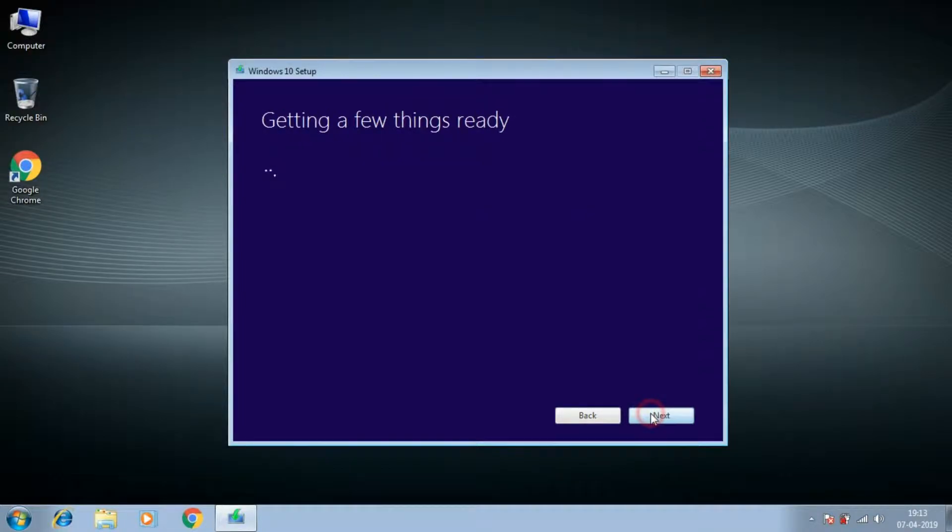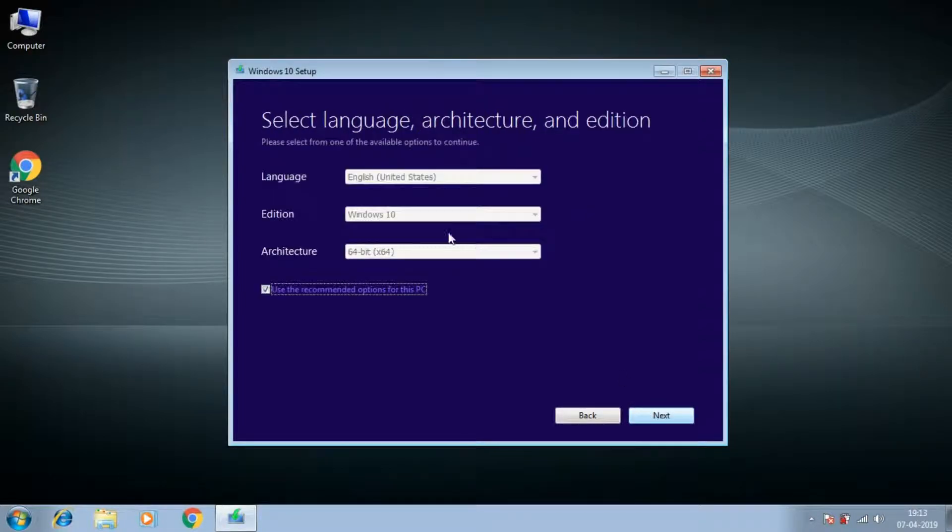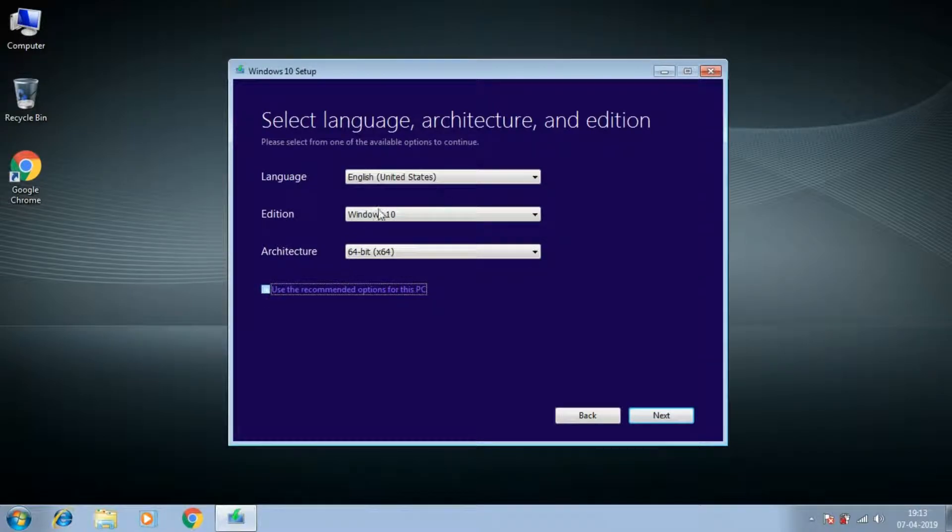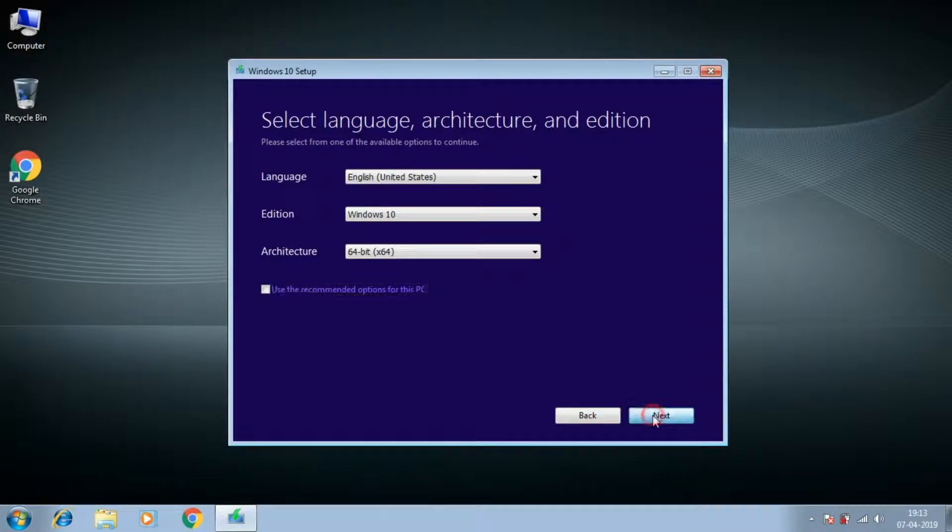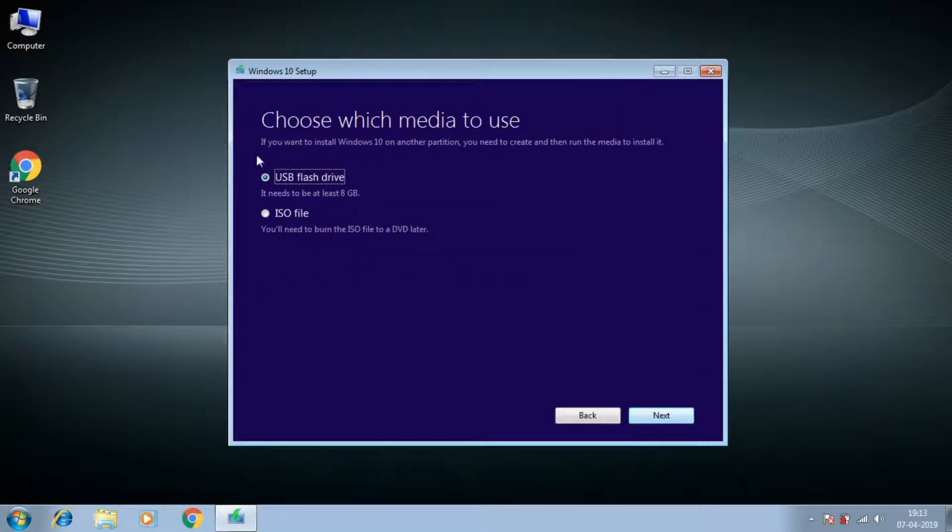In the next option, we are not going to change anything as we are not using 32-bit operating systems anymore. We will only uncheck this box because we are going to use this Windows operating system for different PCs as well.